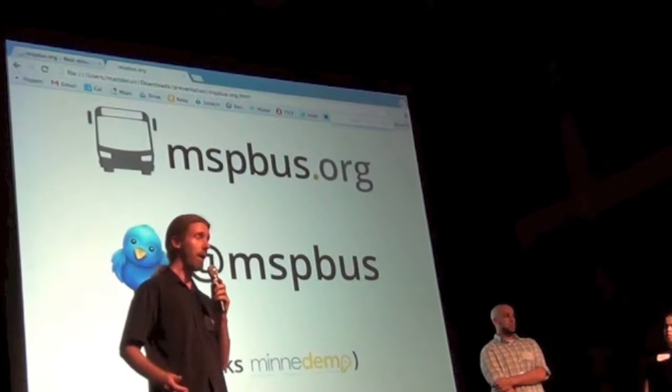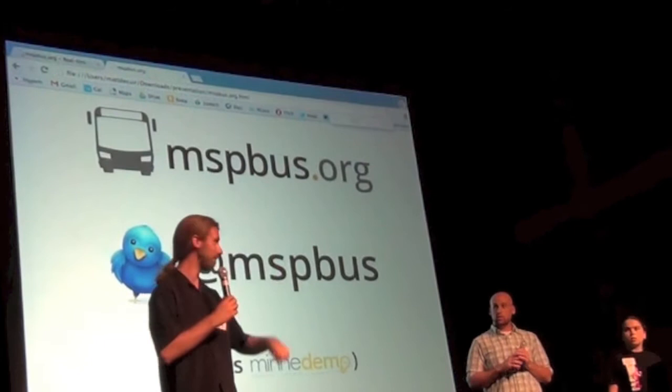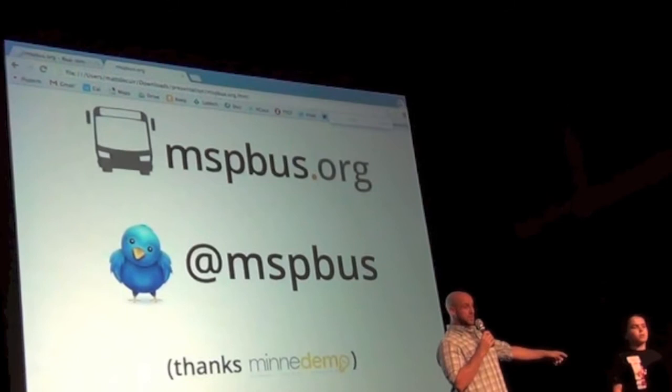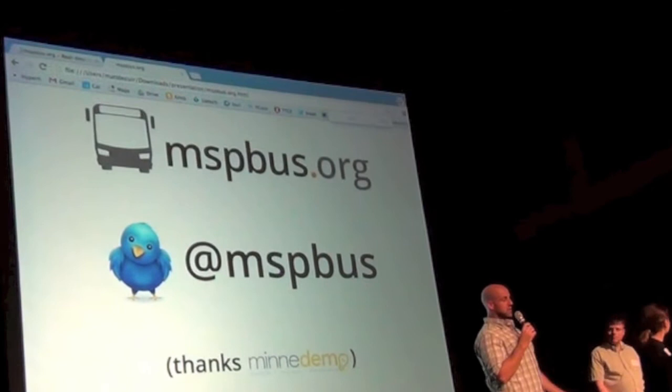Thanks everyone. Thanks to Anita for letting us be here — it's awesome. We're looking for an internship and also looking for interesting projects as developers. There was something else but I forgot.